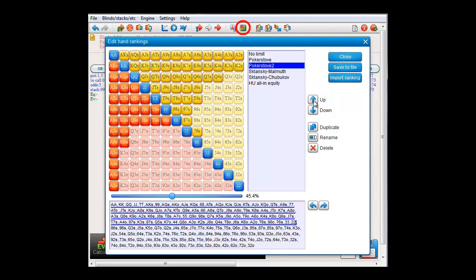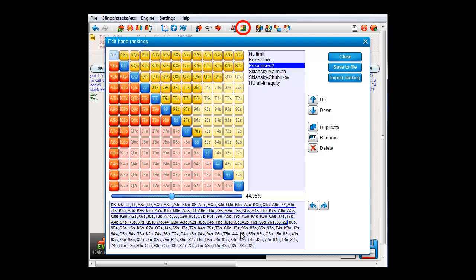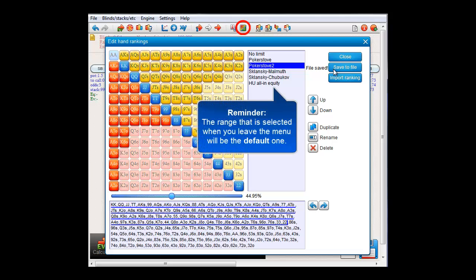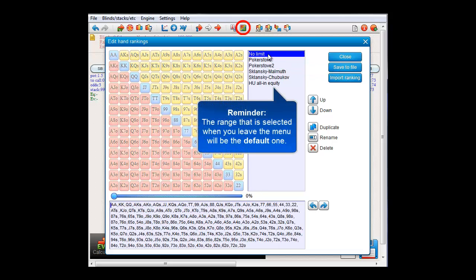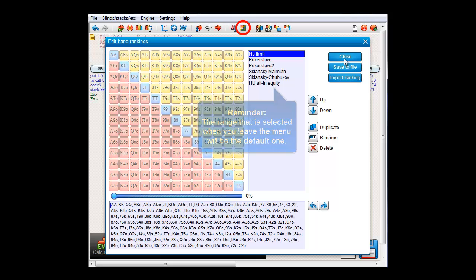And in my custom ranking, I'll put aces all the way down here. Save to file. And before leaving this menu, let me reset the default ranking to no limit. And close.